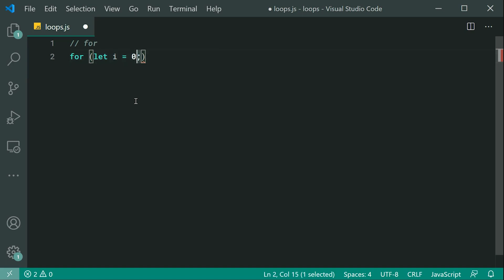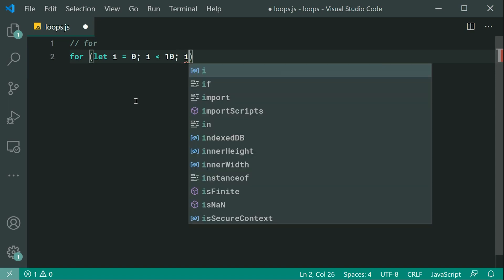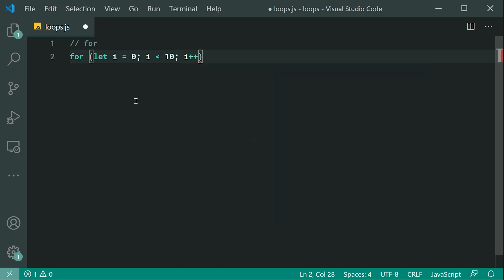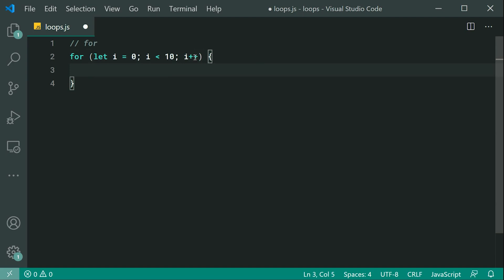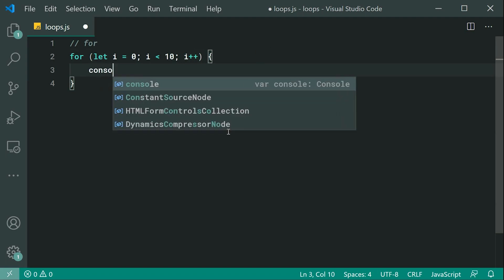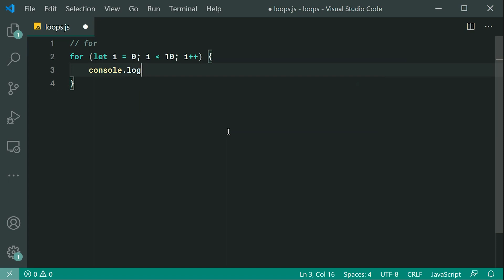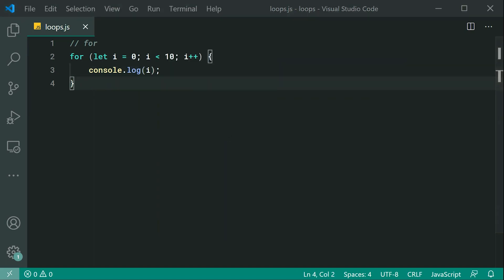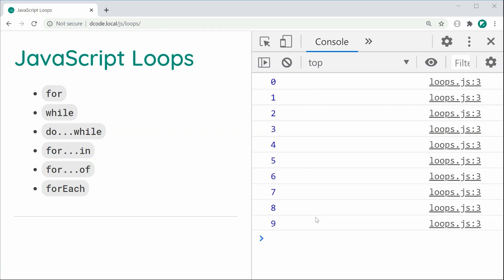We are splitting this by a semicolon, then we can define our condition — i less than 10. This is saying we're going to loop as long as i is less than 10. Lastly, we can specify the final expression, which is typically used to increment your starting expression. So for every loop iteration, we're going to increase i by one. We can say console.log and pass through i, and if I save this and refresh, we get zero up until nine.